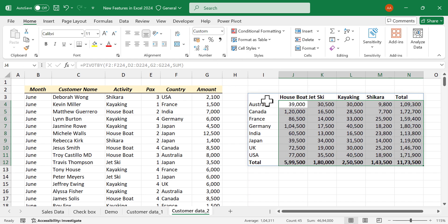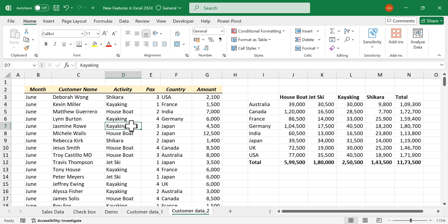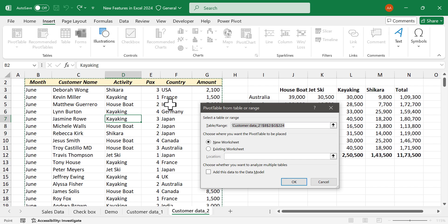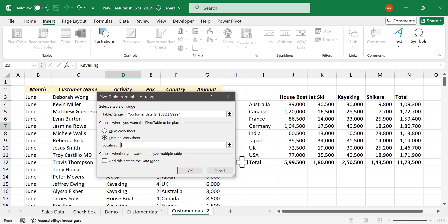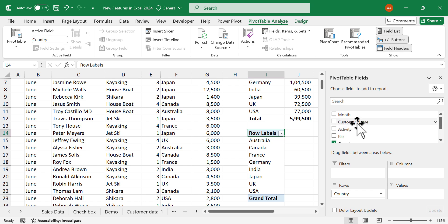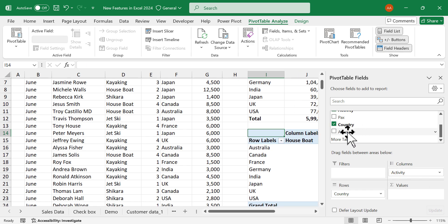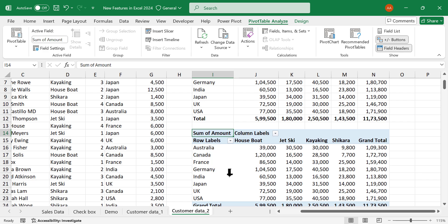Now let me show the difference between a pivot table and the Pivot By function. To create the same report using a pivot table: select a cell in the dataset, go to the Insert tab, click Pivot Table. In the dialog, select Existing Worksheet, choose the target cell, and click OK. Then drag Country into Rows, Activity into Columns, and Amount into Values — and we have a pivot table showing amounts by nationality and activity.